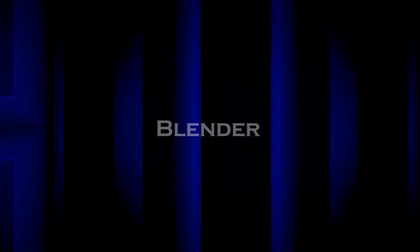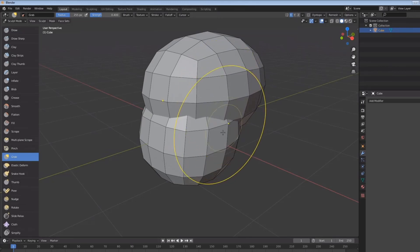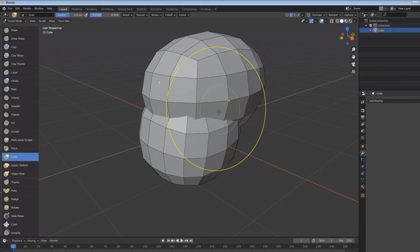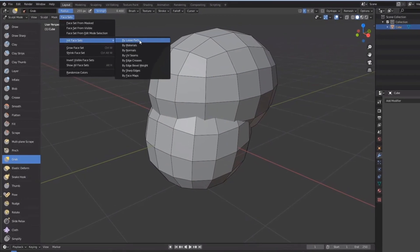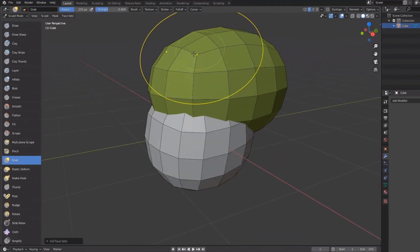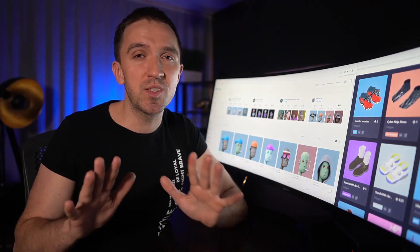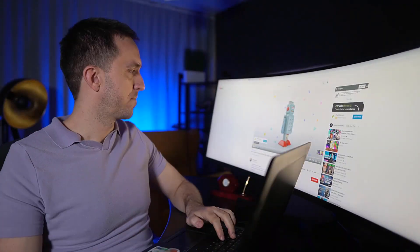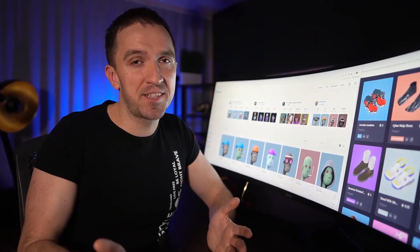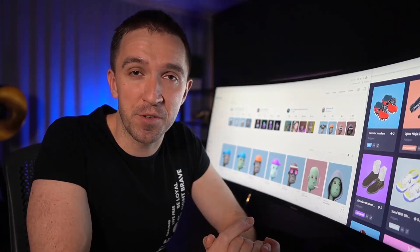First is Blender. This is a free software that is super popular for 3D designs, especially with the NFT market. It became more and more popular as many artists are using it to sculpt 3D characters. Even though the program is free, it has all the tools necessary to build great NFT projects.